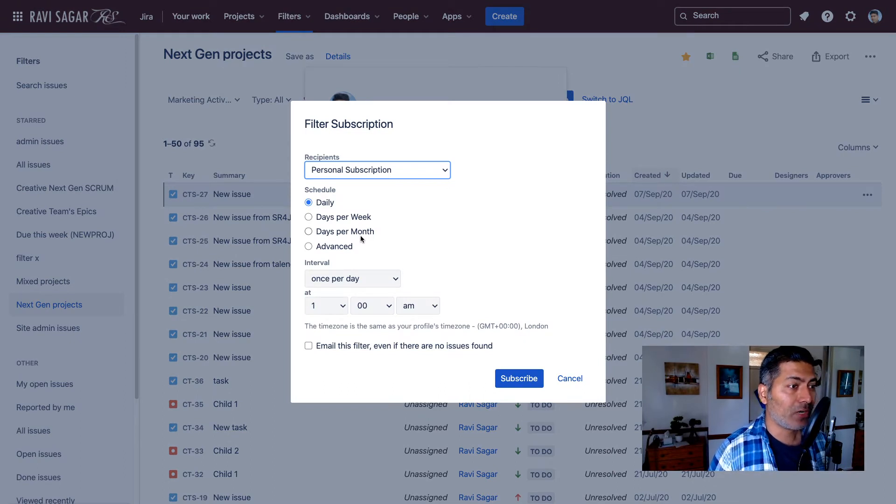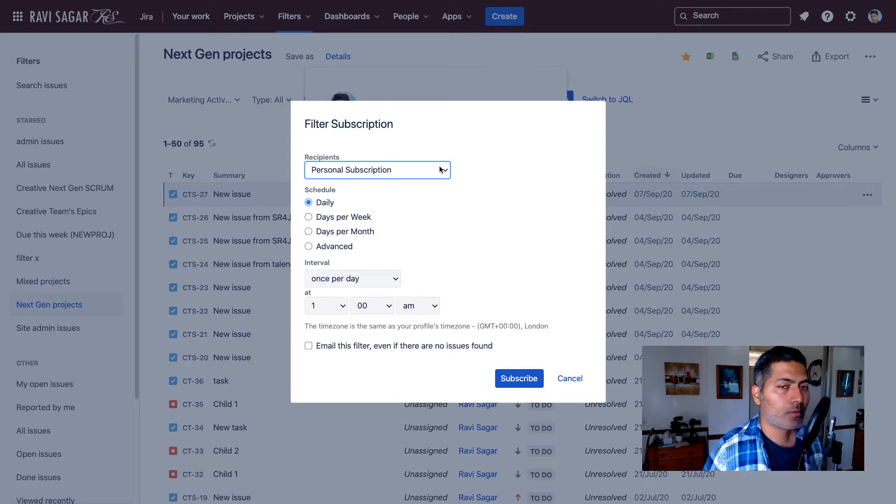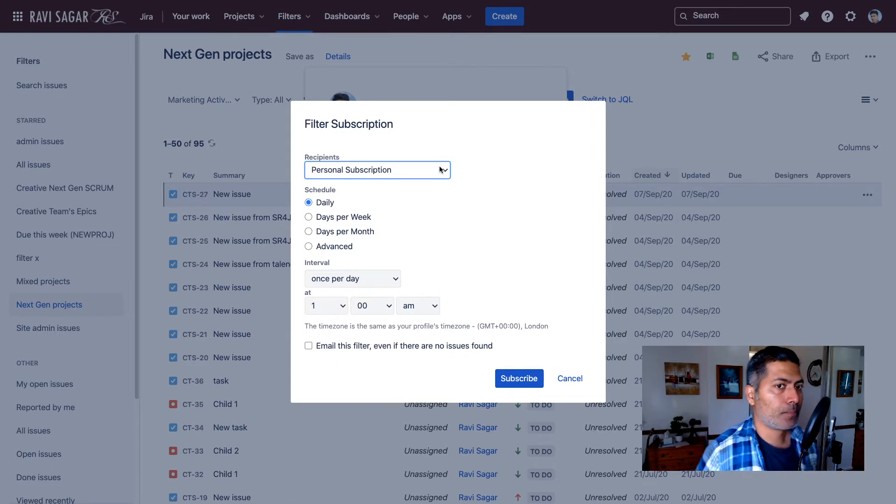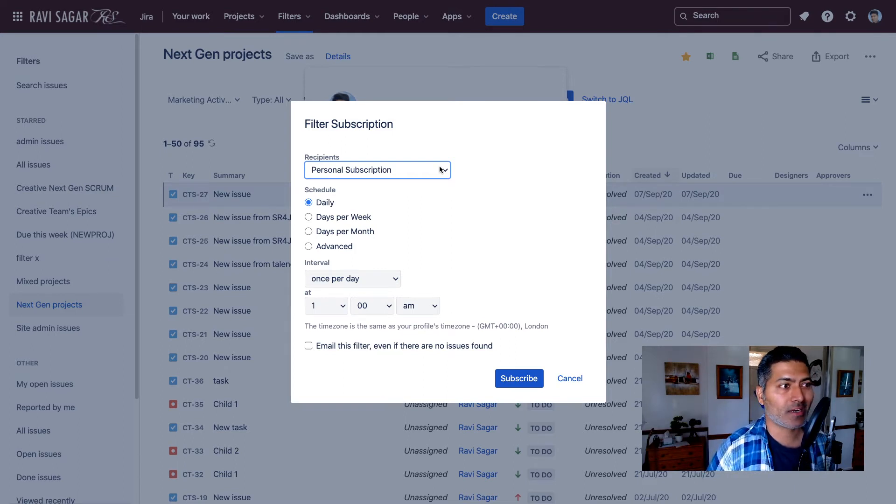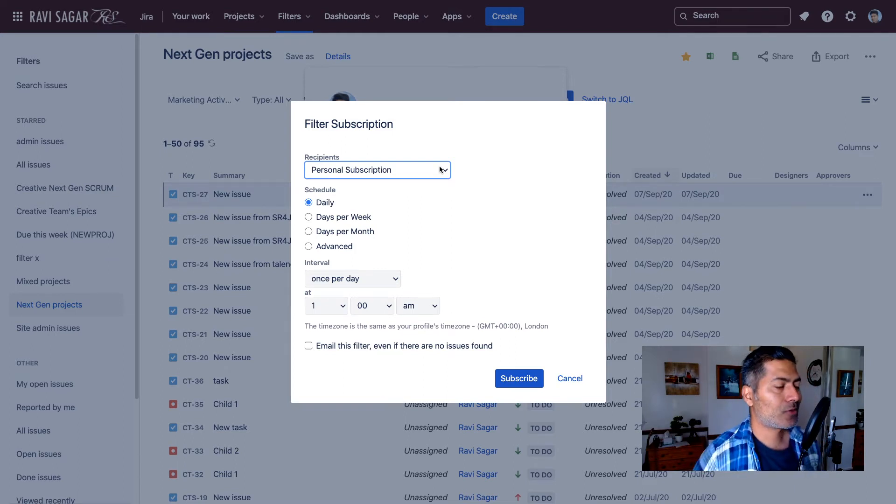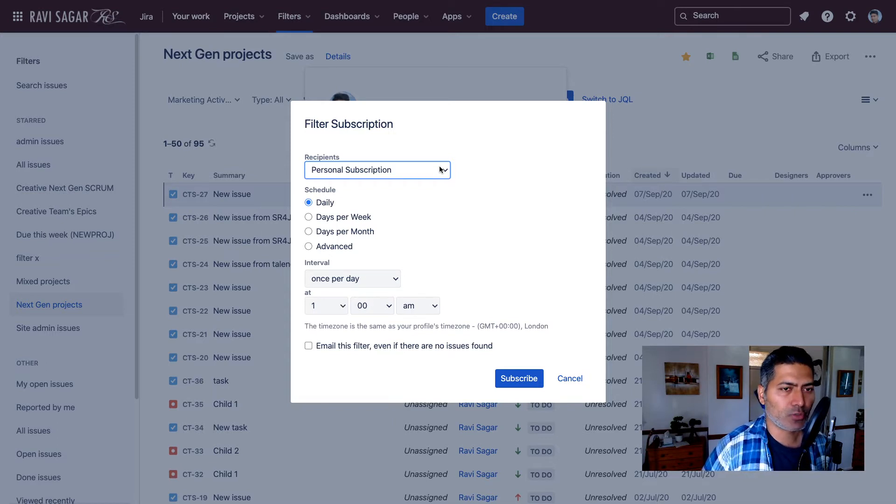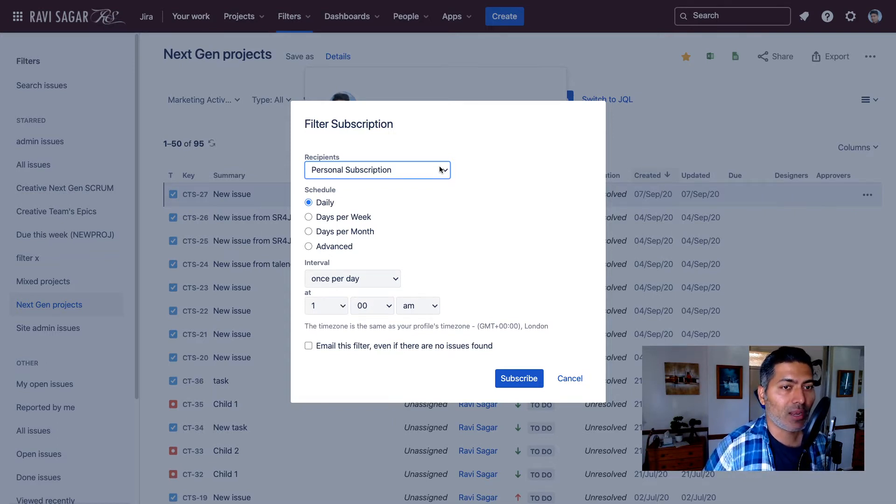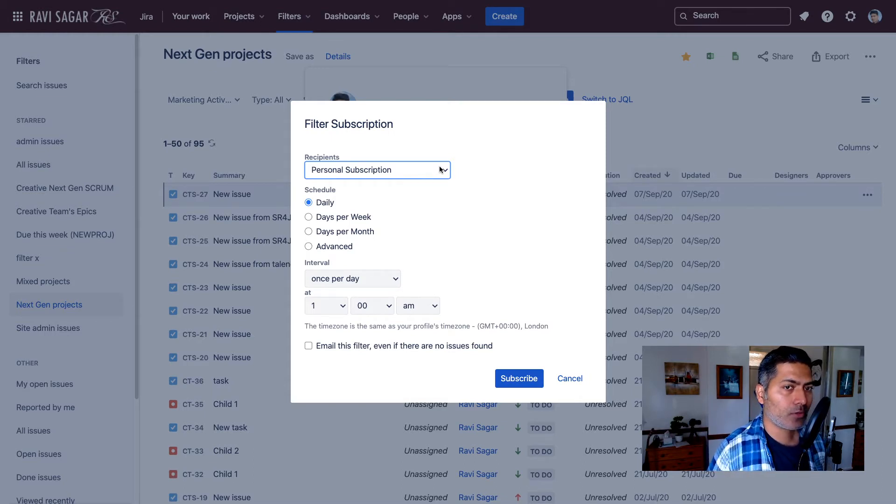Here you can define filter subscription. For example, maybe you want a list of all the high priority issues that are due on a specific date to be sent by email maybe a day before. You can actually create a JQL and then subscribe to it using a filter subscription.